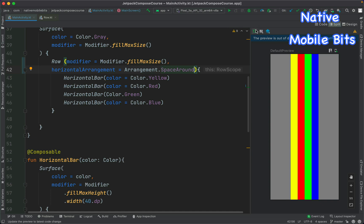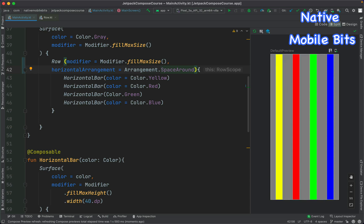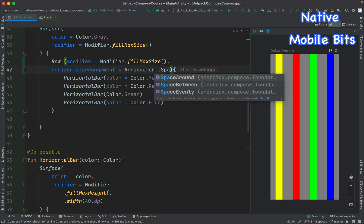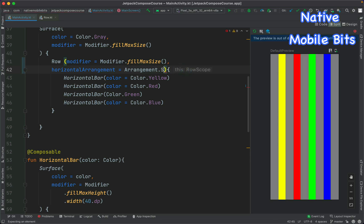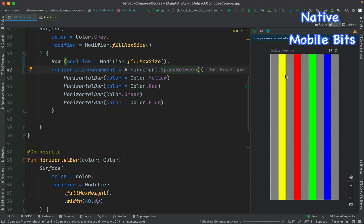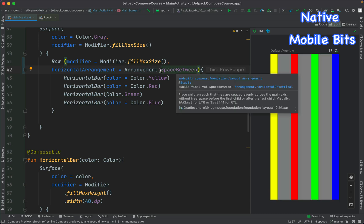We also have some beautiful arrangement options: SpaceAround, SpaceBetween, and SpaceEvenly. SpaceAround puts space on both left and right of each child, so the space between two bars is larger because each bar contributes its own right and left spacing. SpaceEvenly places equal space in every direction around all bars. SpaceBetween puts space only between the bars, with no space on the outer left and right sides.